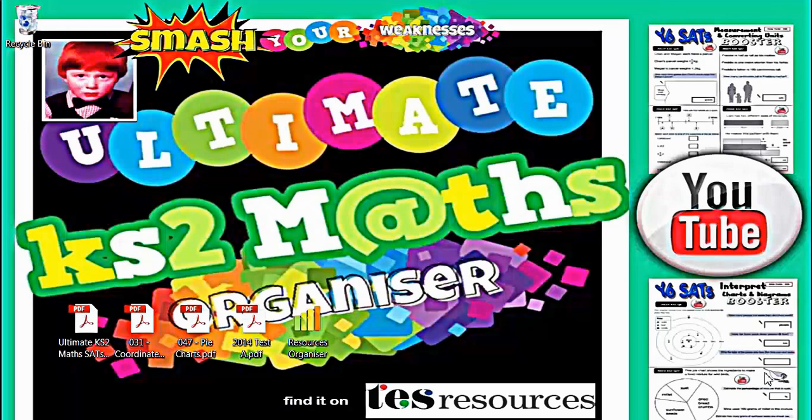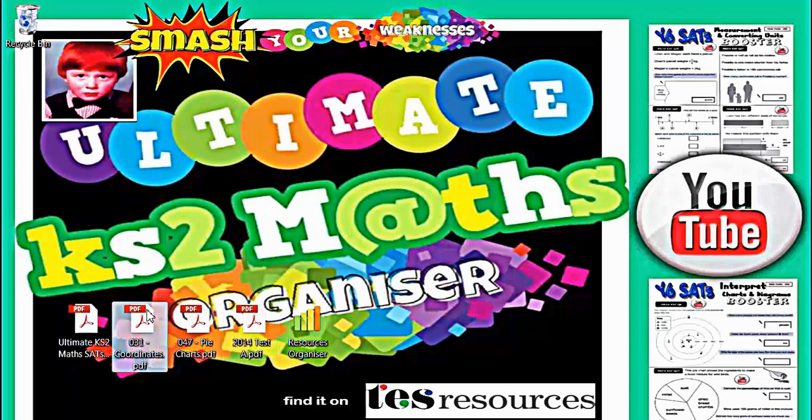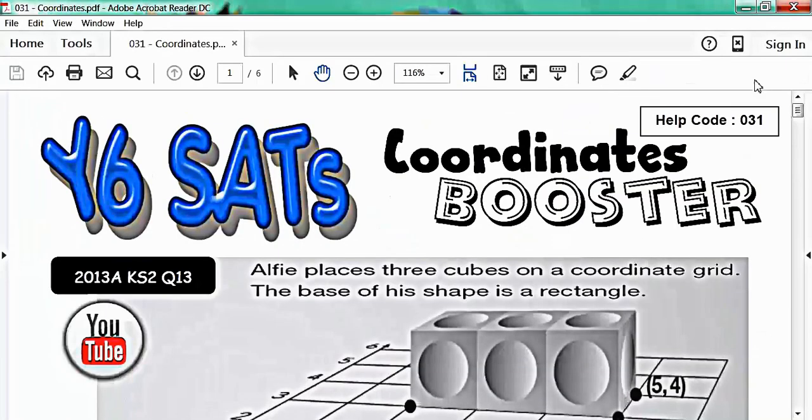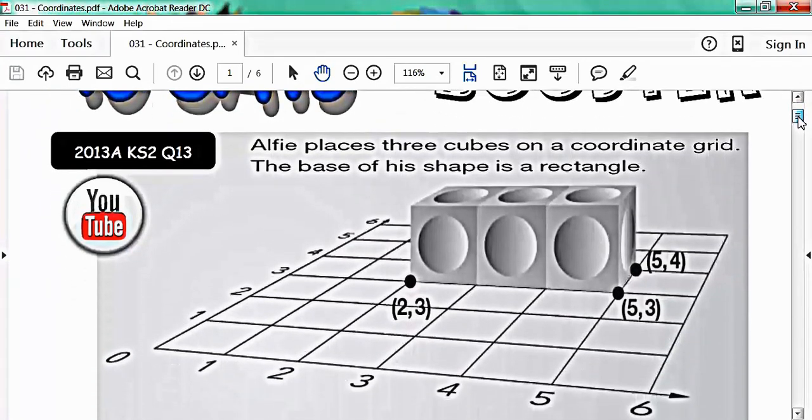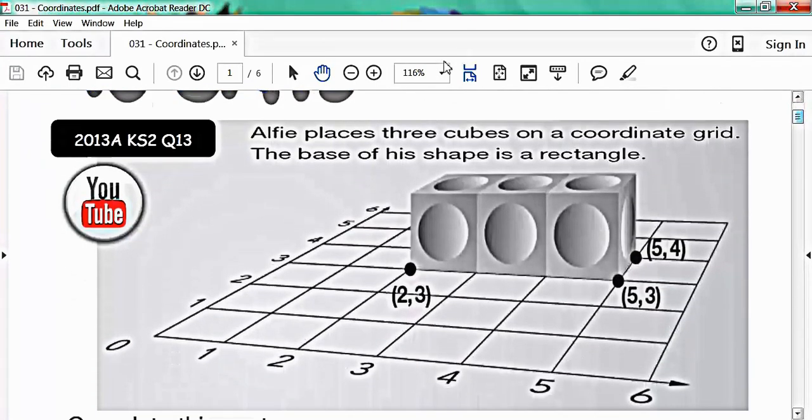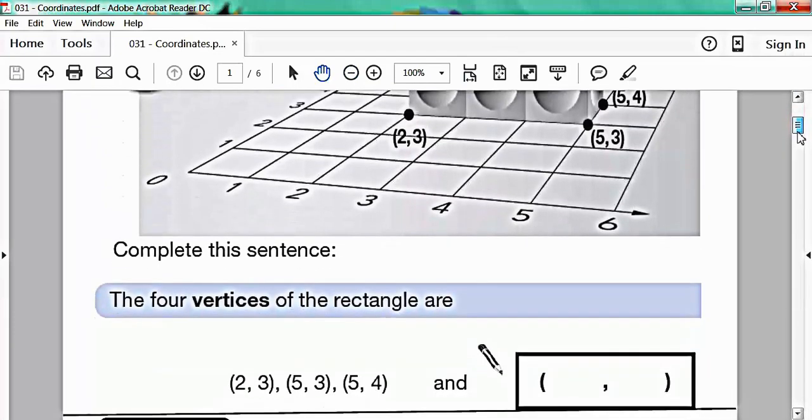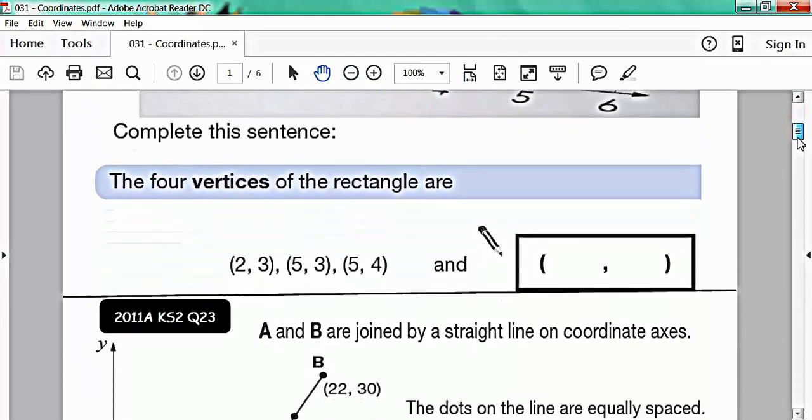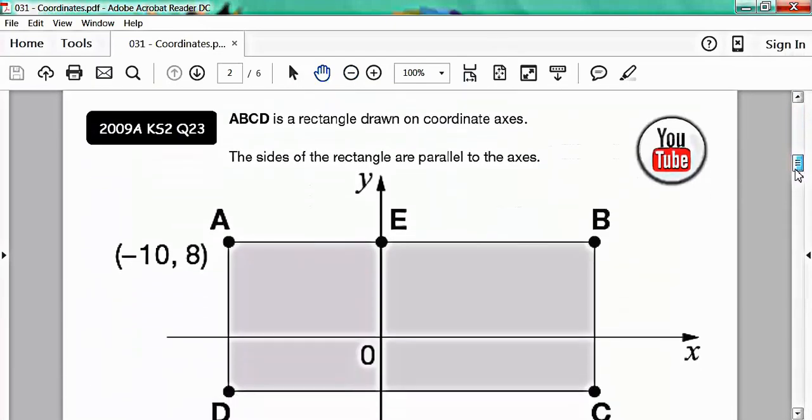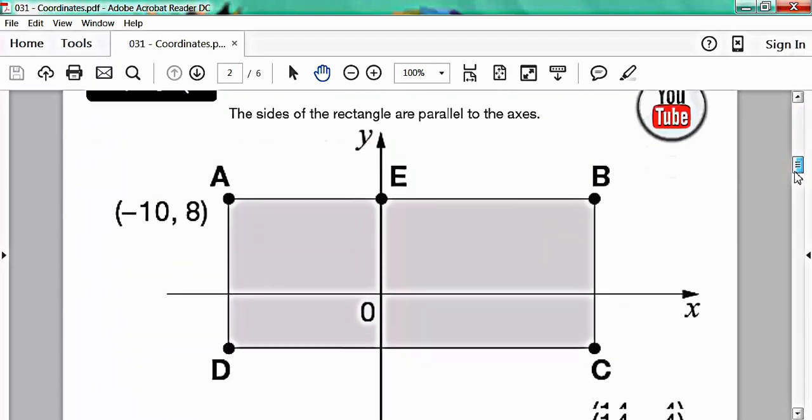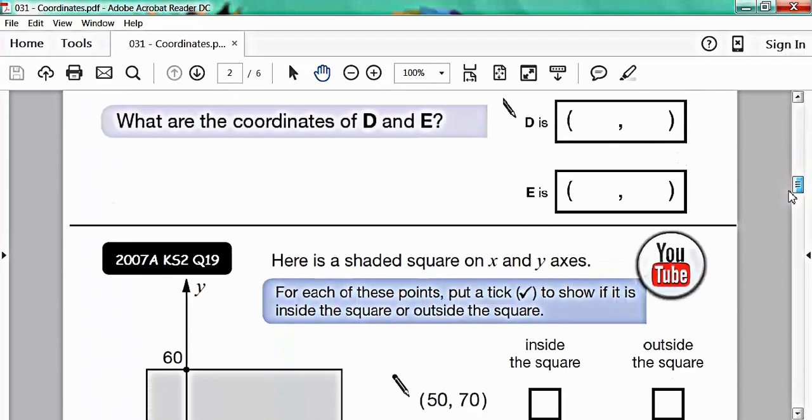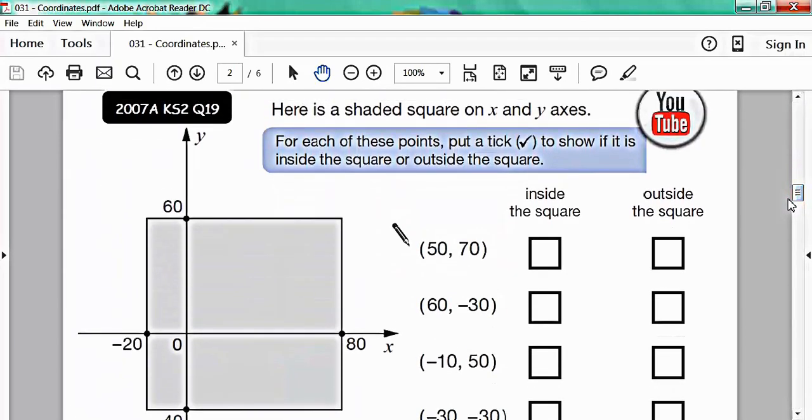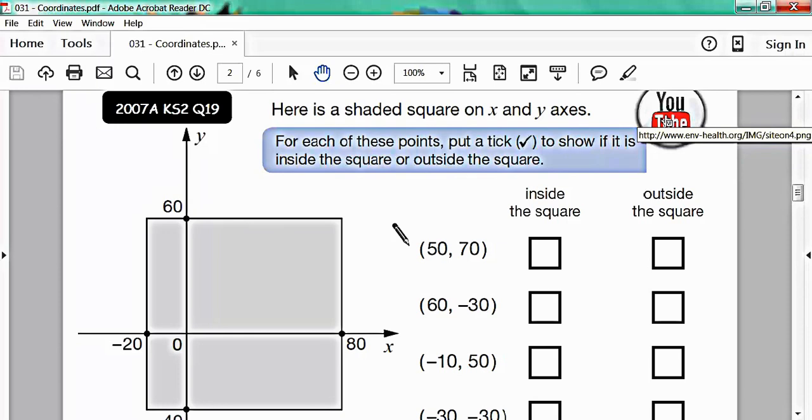Then what we did was regroup all the past paper questions according to topics to make topic boosters. And these can be used to target an individual child's maths weaknesses. For example here we've got the coordinates booster. So if your child is struggling with coordinates they can have a go at this one. There you can see a question on coordinates from 2013. If we use the slider down the side there's another one from 2011. And another one from 2009. And another one from 2007. Now the beauty of this is that if a child gets stuck all they have to do is hit the YouTube button.